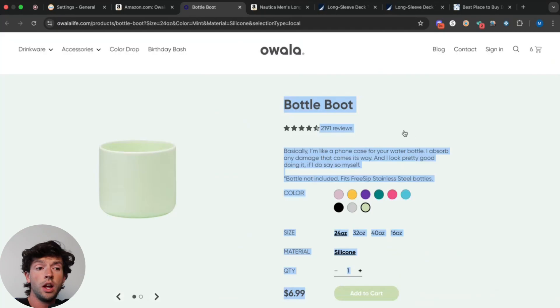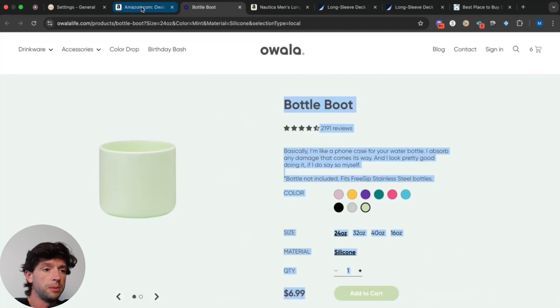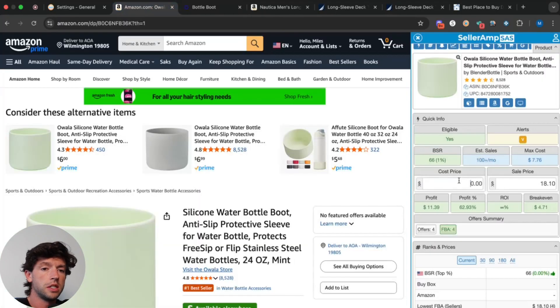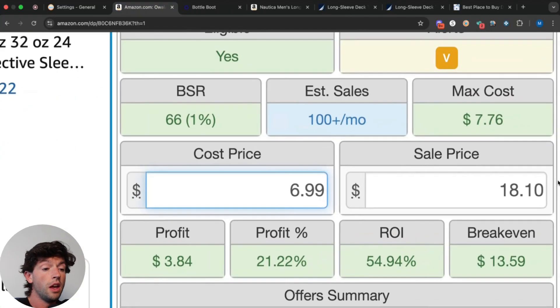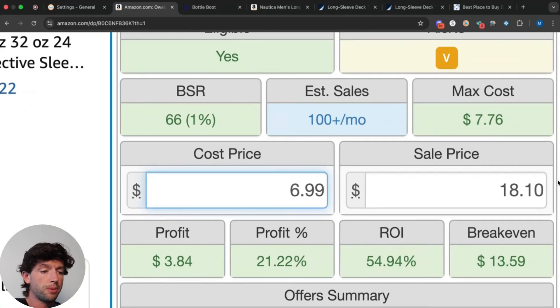And then the nice thing is, over on the Owala website, we can see we can pick these up for $6.99. There might be an additional coupon to get these cheaper as well. So we can plug in $6.99 right here, and we'd see for every sale we make on this product, we'd make about $4 profit.